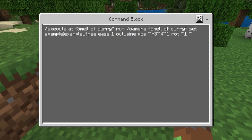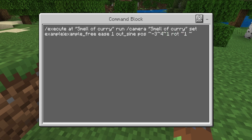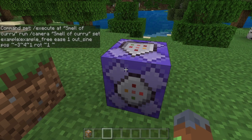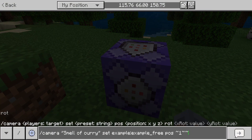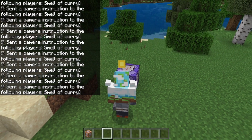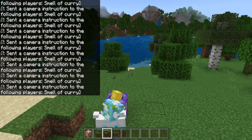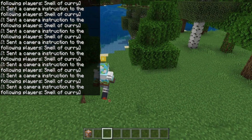Here's the command I'm using — it's really easy. I do slash execute at the player, run slash camera on that player, setting example free — that's my custom camera preset. Then I set an ease of one second from the previous to the next position, using a sine curve easing type. The position is set to negative 2, negative 3 of the player and 4 up, with a rotation of one block forward where the player is facing. Turning command blocks back on — boom, I'm back up in that custom camera position.